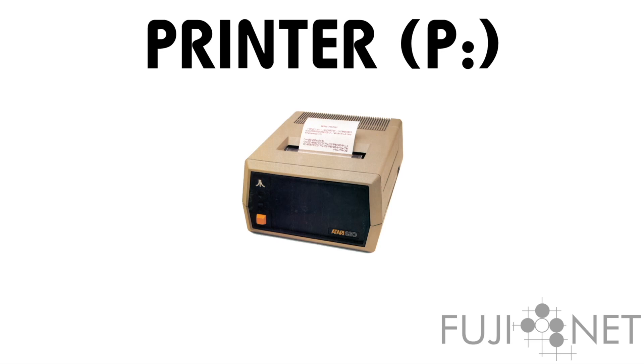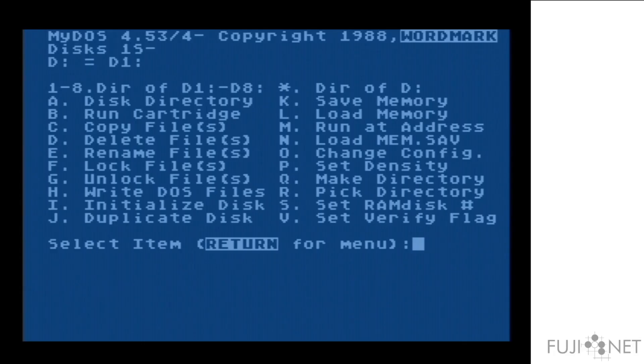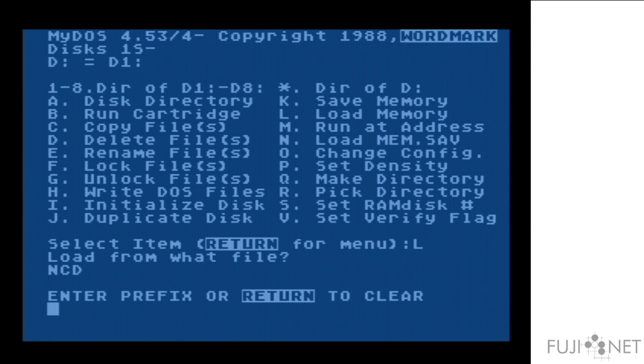We will take and load a document from a web server directly into Atari Writer. First, we set the network prefix to point to our web server.